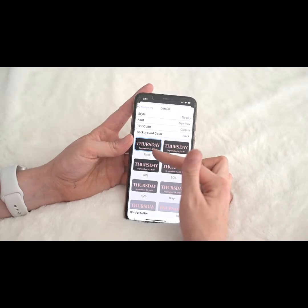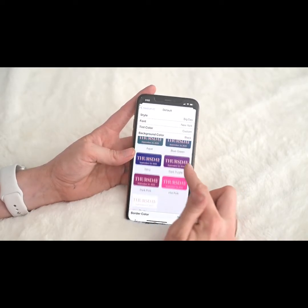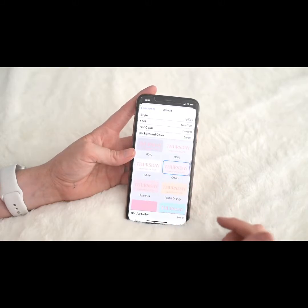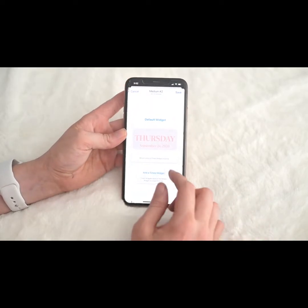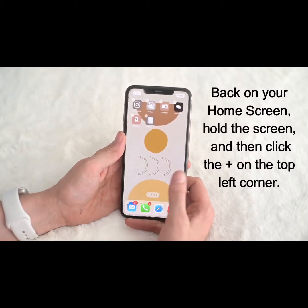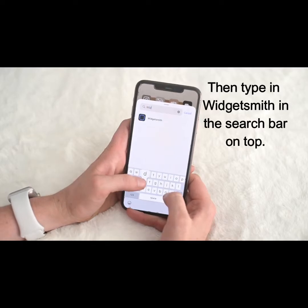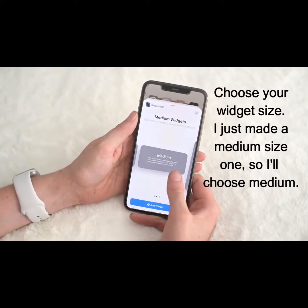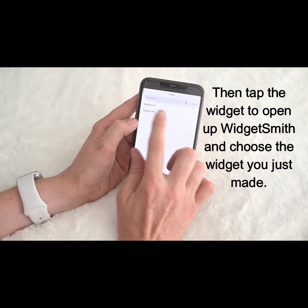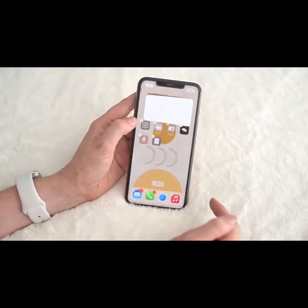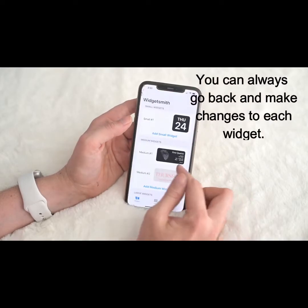You can also do custom colors — whatever you decide. For background color, you can do full black, faded blacks, faded whites, and creams — lots of options. You can also set a border color or choose no border. Once your widget is ready, tap and hold your home screen, push the plus arrow, search for WidgetSmith, add the medium-sized widget, place it where you want, tap it to choose which widget you made, and there it is.